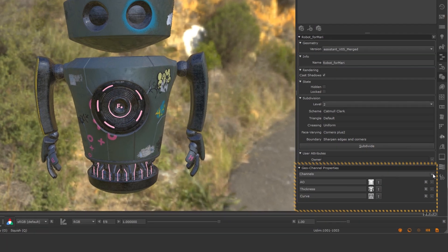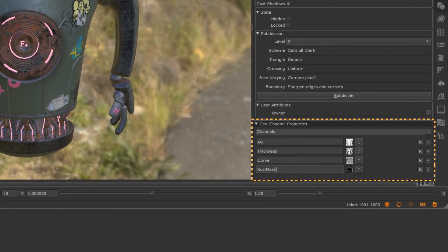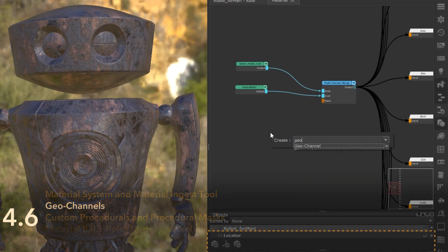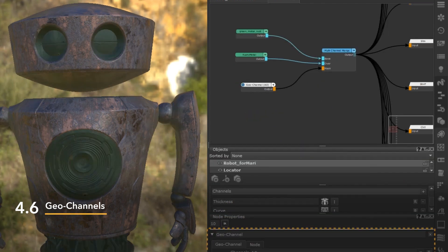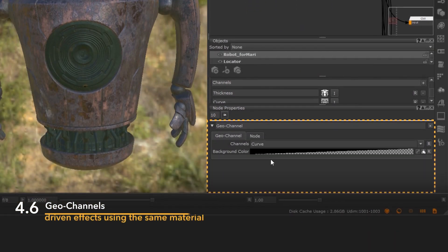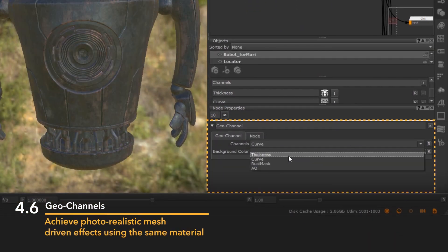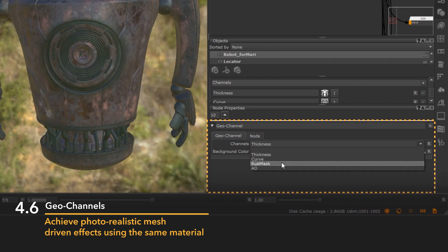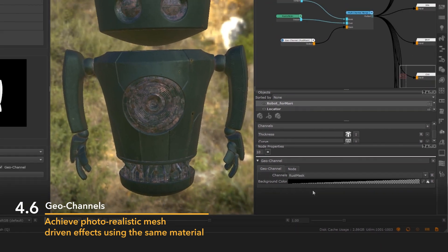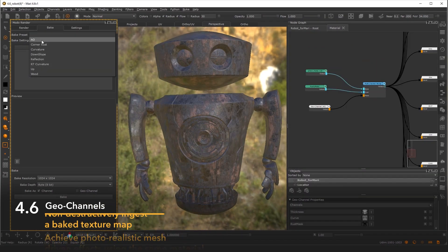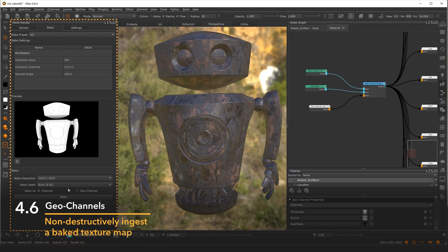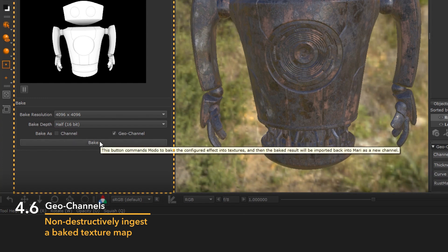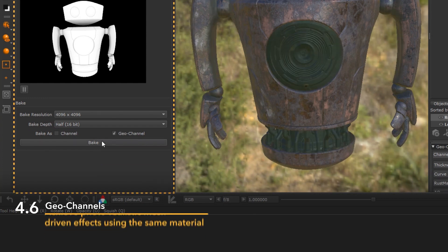To elevate this workflow, Mari 4.6 introduced a new geo channel system, allowing artists to have the same material adapt to the shape or form of a variety of models to achieve photorealistic mesh-driven effects, such as edge wear and tear. Geo channels non-destructively ingest a baked texture map so artists can use them to drive procedurally generated materials.